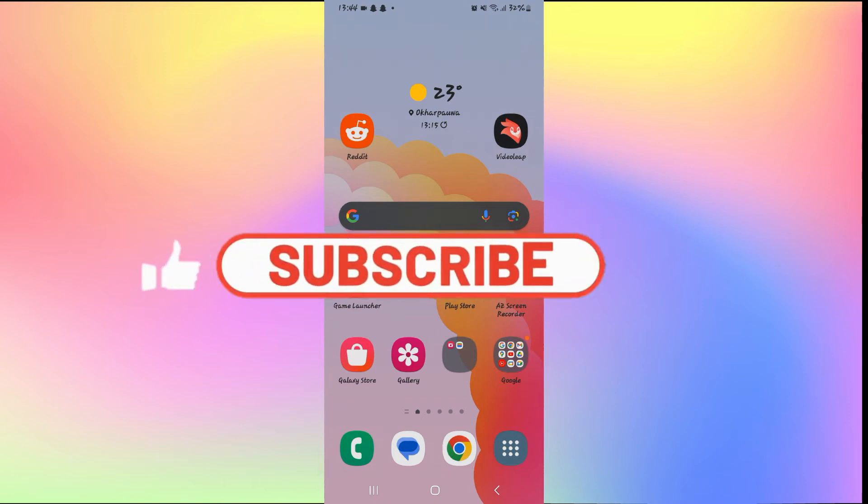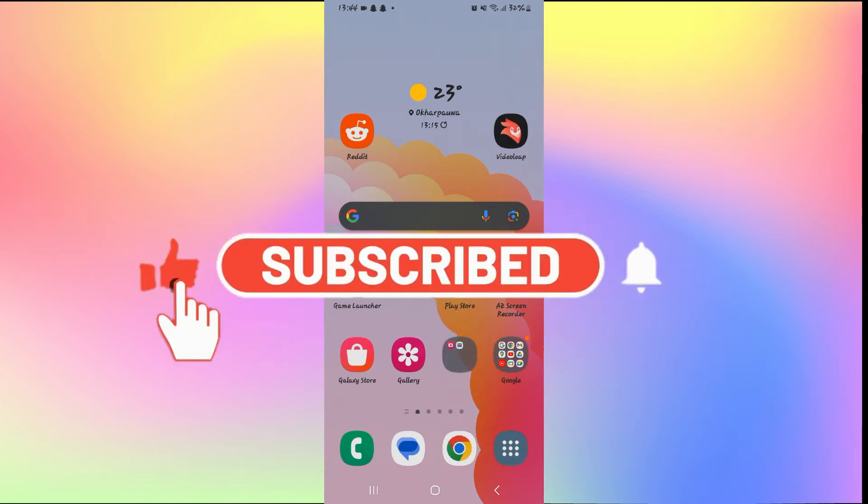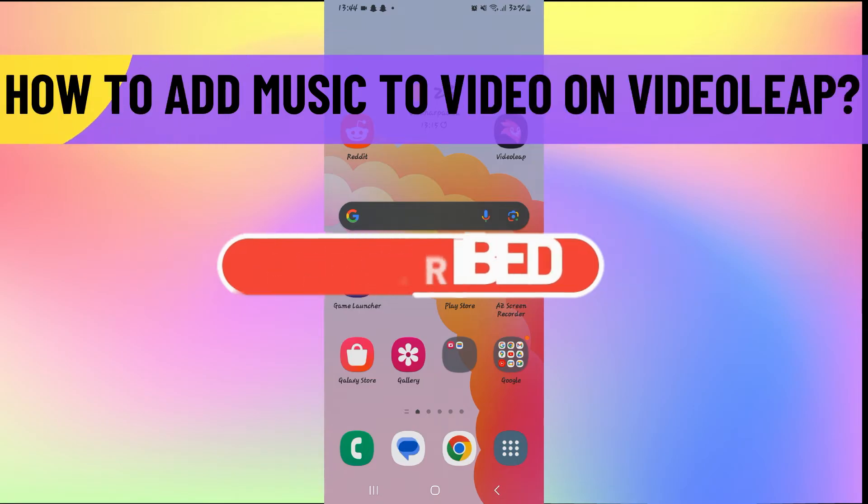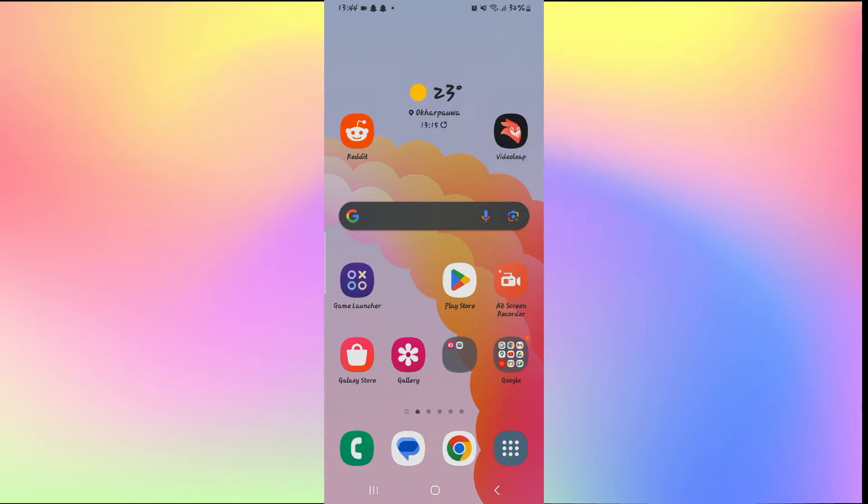Hello everyone and welcome back to another video from AI Basics. In this video, I'm going to show you how to add music to your video on VideoLeap. So let's get started right away.